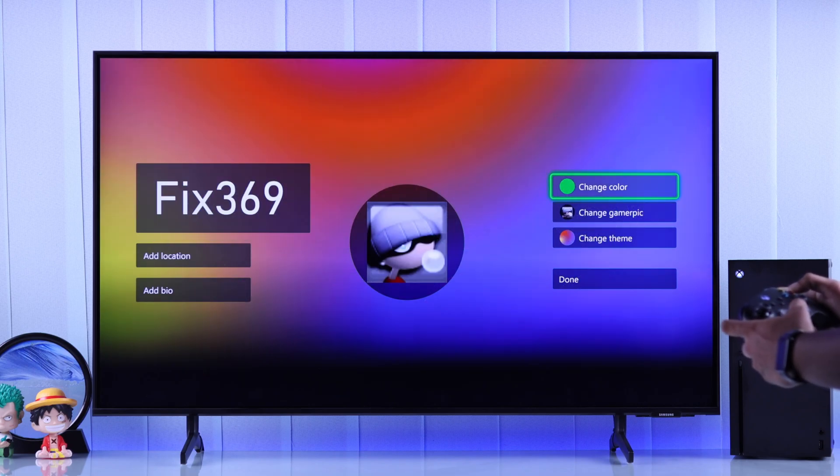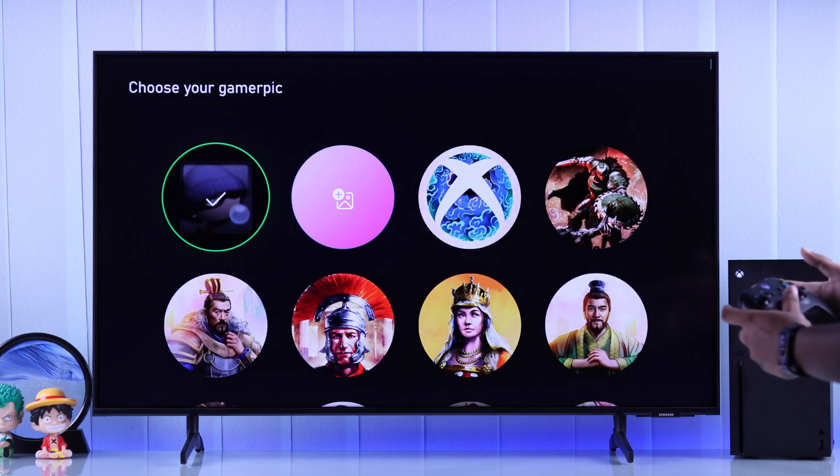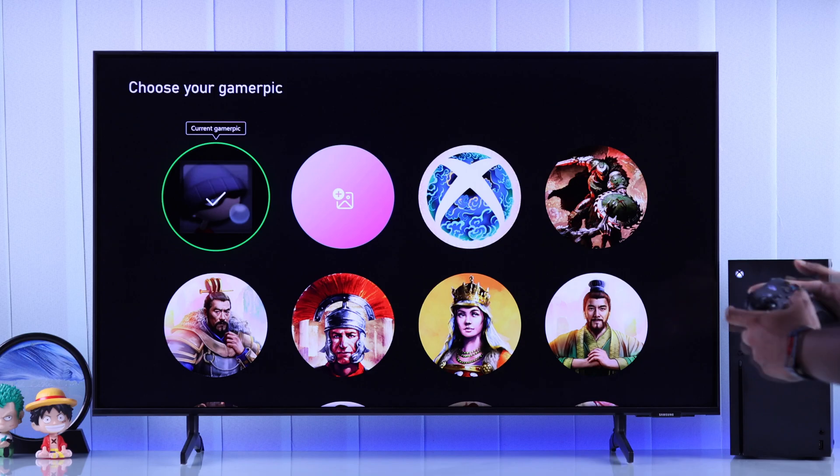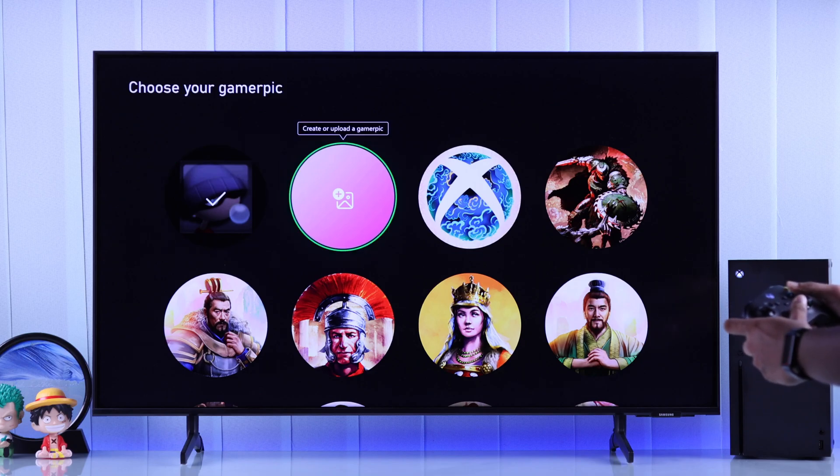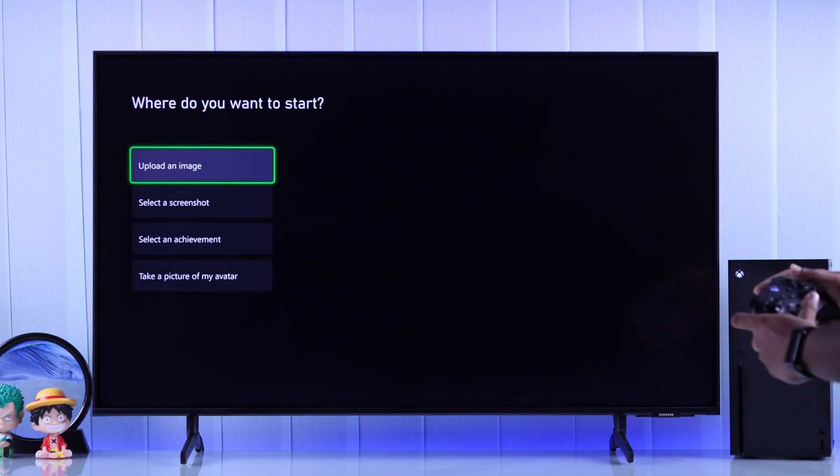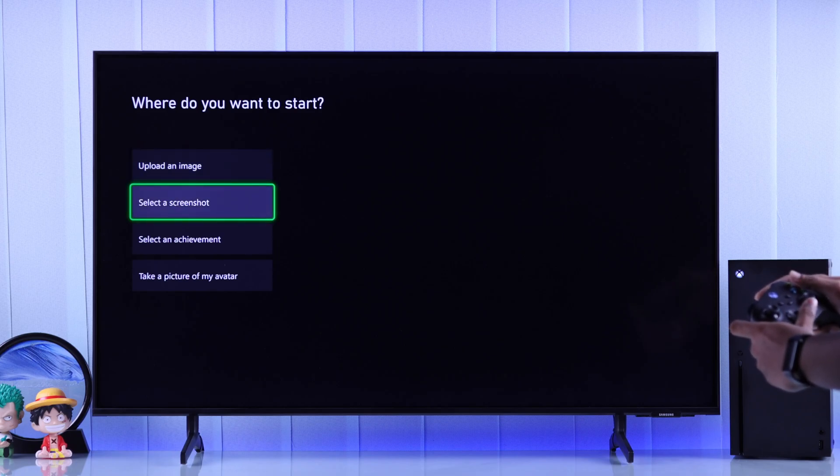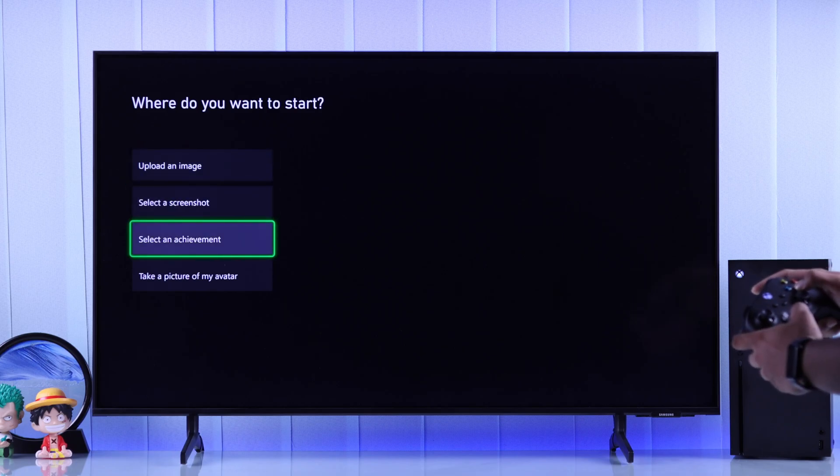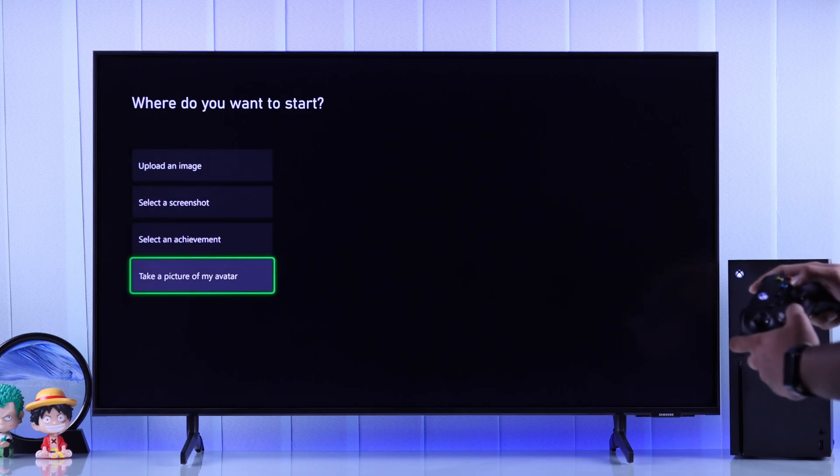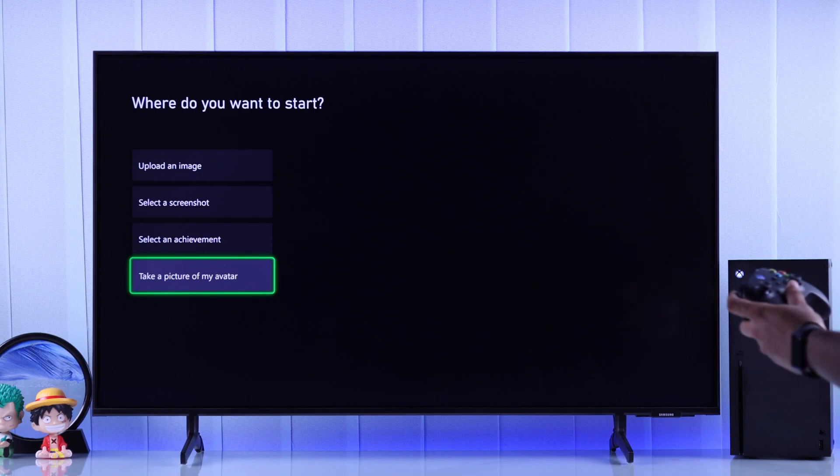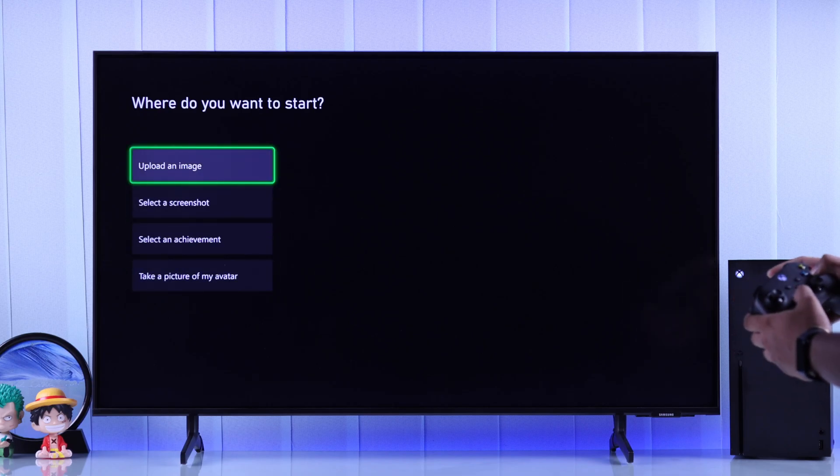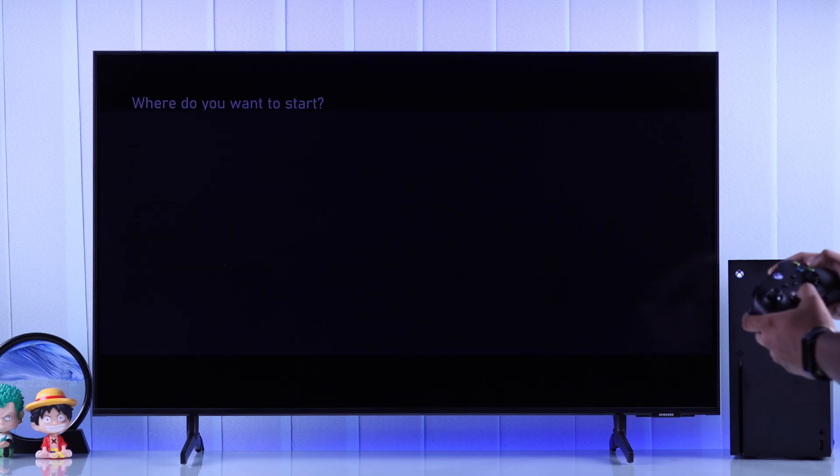And last but not least, if you want to use your own photo or any image that you have, then you'll need to select Create or Upload Gamer Pic. Here you'll get a few options like selecting a screenshot, an achievement, or take a picture of your avatar. But what we care about is our custom image. For that, we'll select Upload an Image.